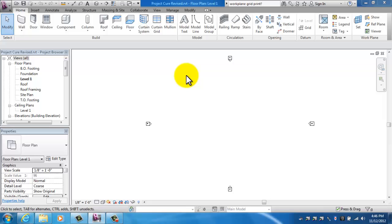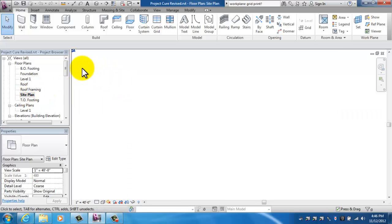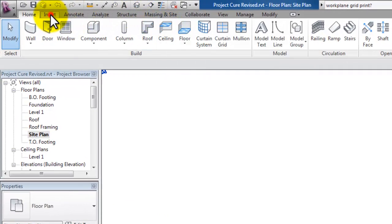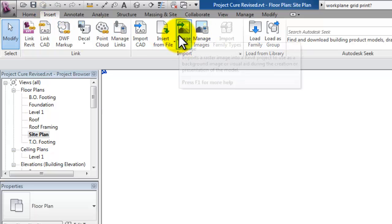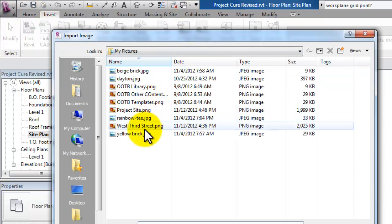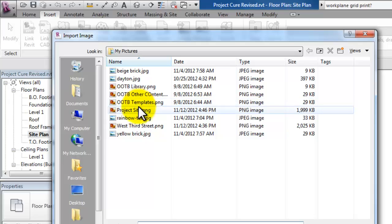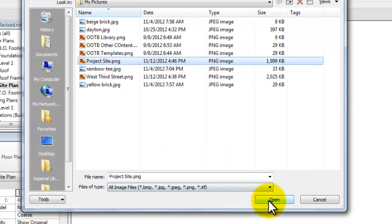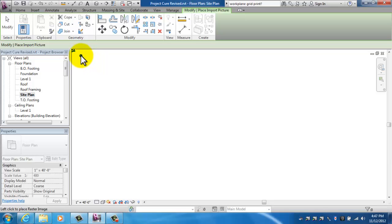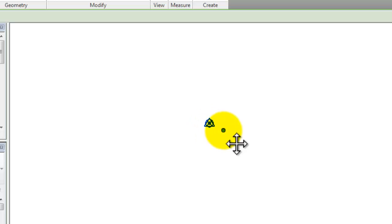Now I'm ready to actually put that image into my project. I'm going to put it on the site plan. Over my project browser, just double click on site plan to open that view. Then I'm going to insert image project site. Say open. Now I've got this site going on here. Let me drag this over to the middle. The blue dot is my site.